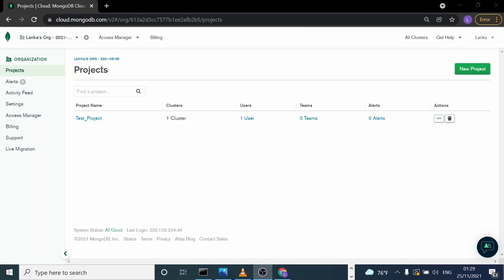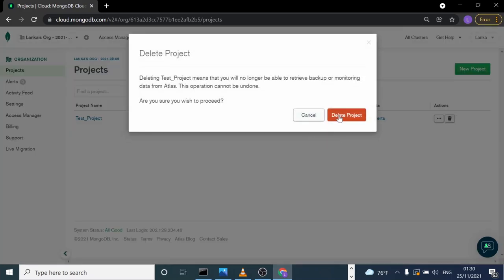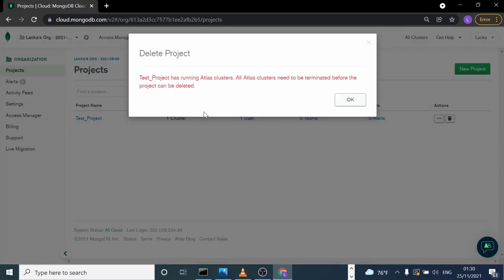In this video, I will show you how to delete a created project in MongoDB Cloud. If you click here, you'll see that you can't delete it directly. It says this project has running Atlas clusters, so a cluster is running under this project.